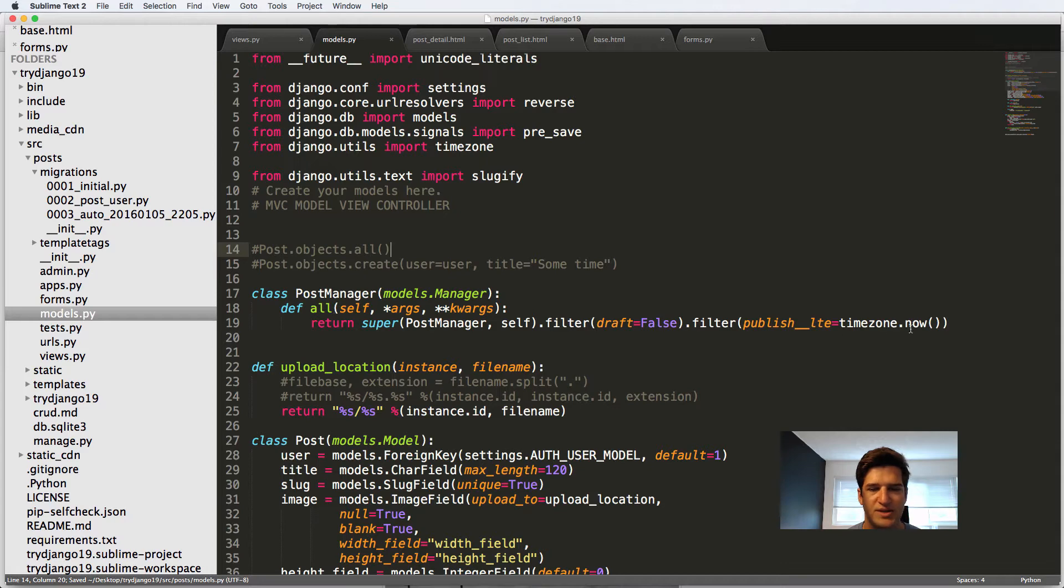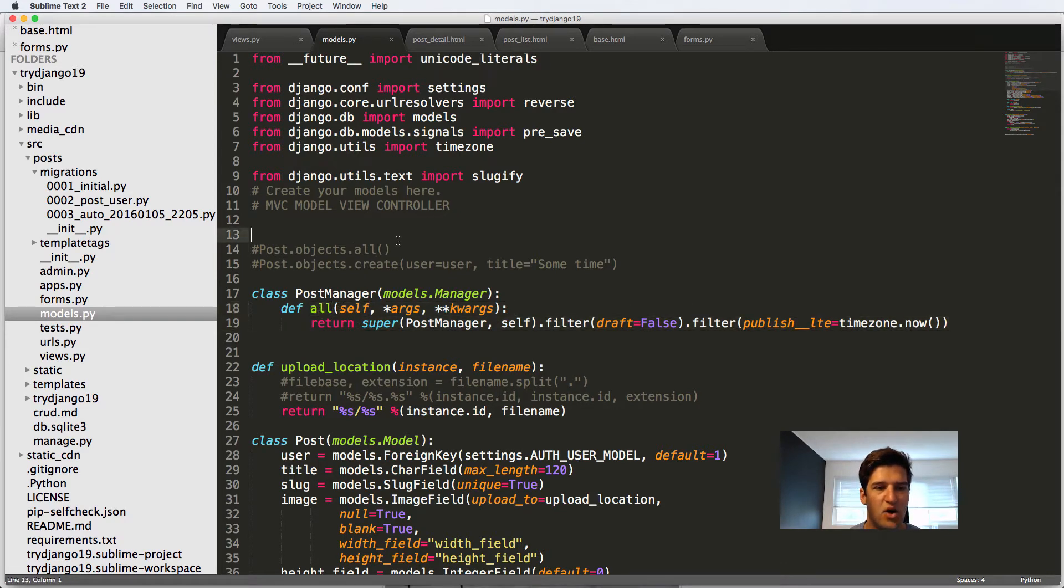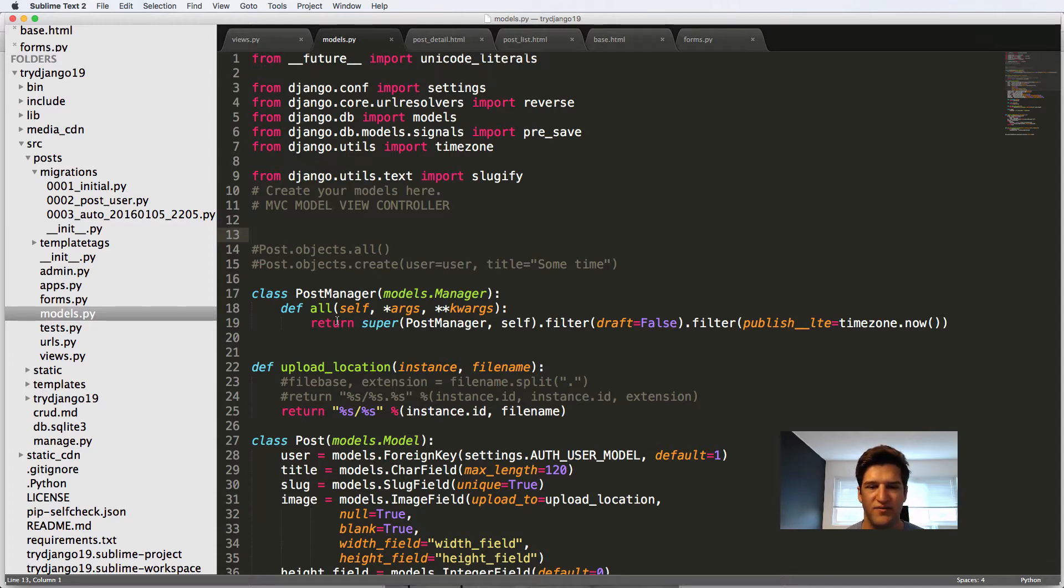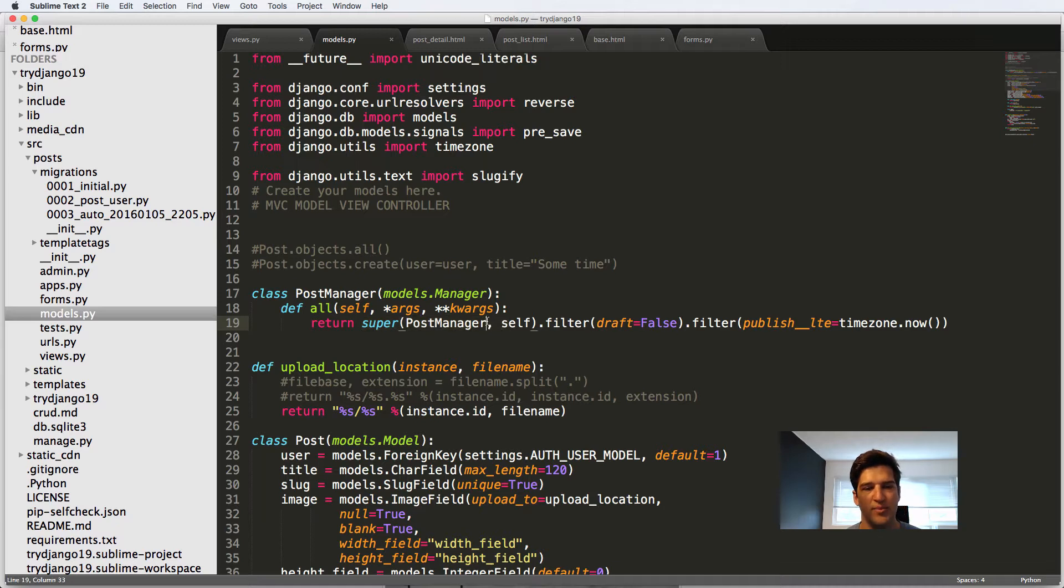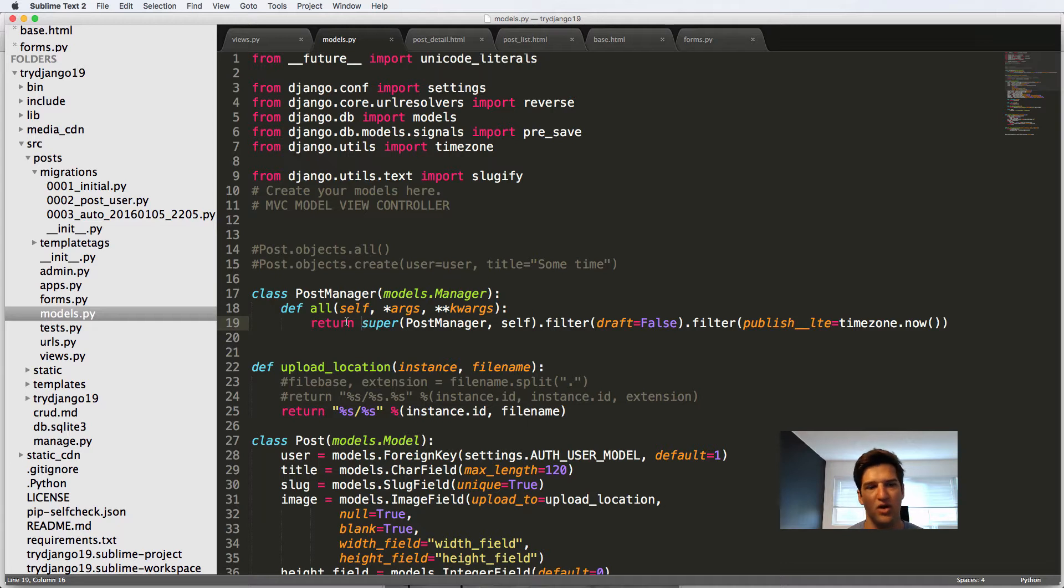So now what this does is we actually are overriding the default all. So we can do this with all sorts of things, and this is a very easy way to do it. So by calling super of the post manager, this is getting the original all, the super class version of the all, so what it's inheriting from. So that's the model manager.